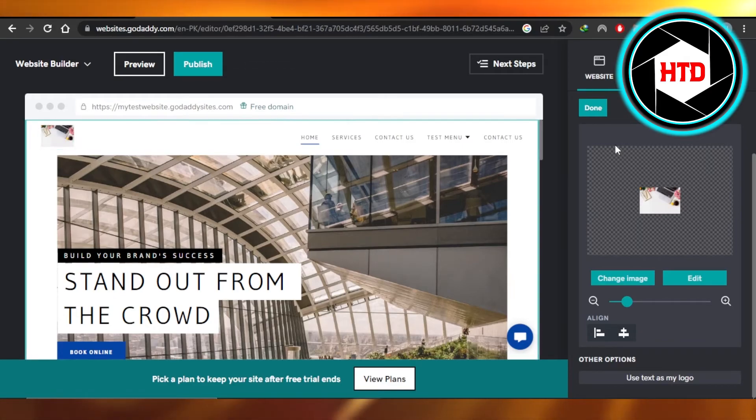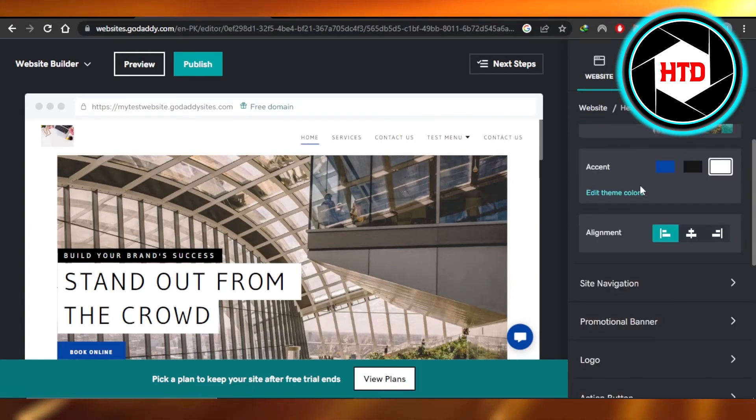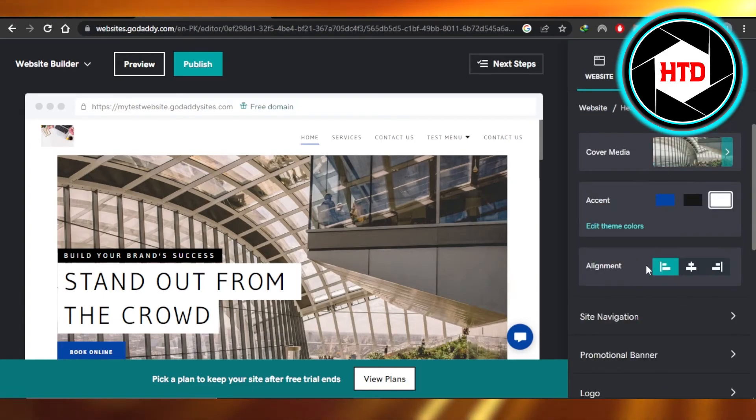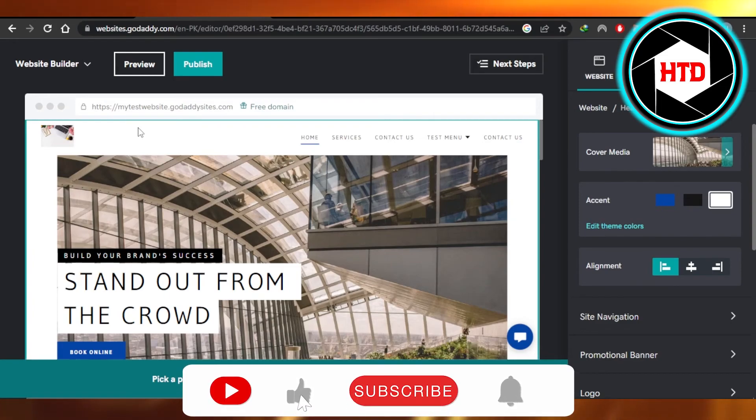This is how we add a logo. Click on done. It will be added. You can see. So this is how you add a logo on GoDaddy.